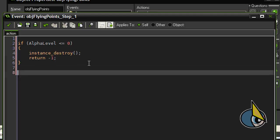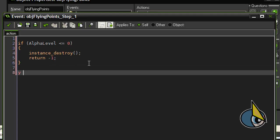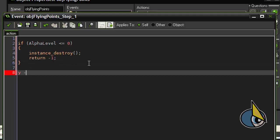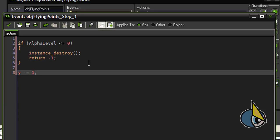If that's not the case, then I am going to move the object upwards by decreasing the vertical position by 1. And here I am going to decrease the alpha level.